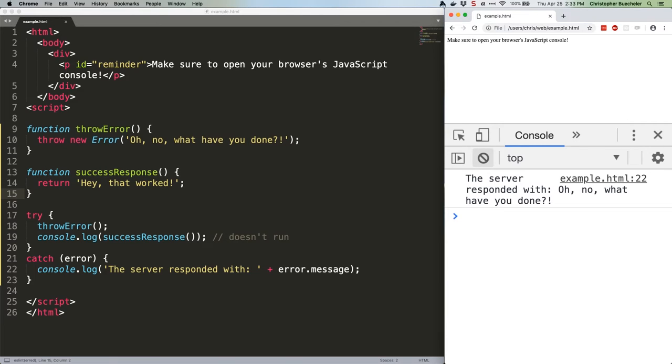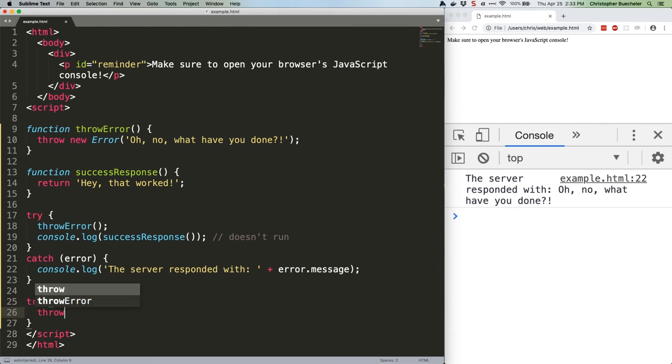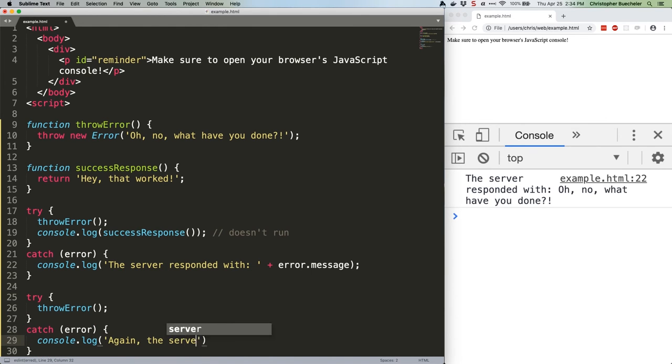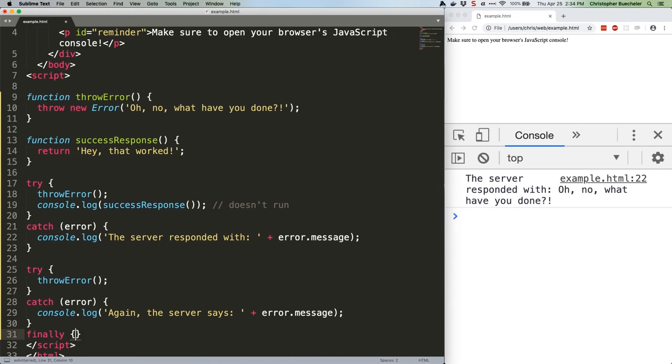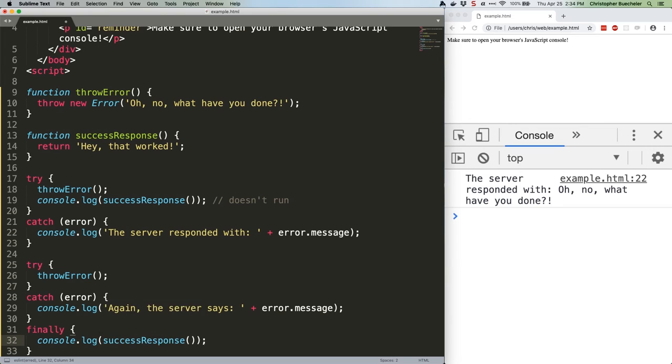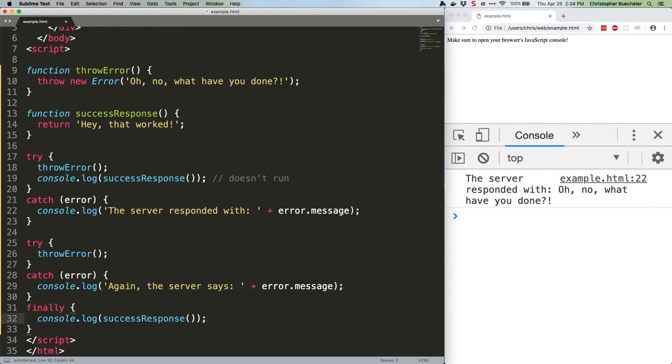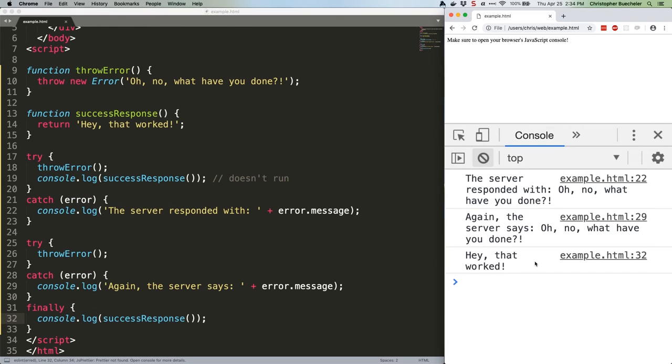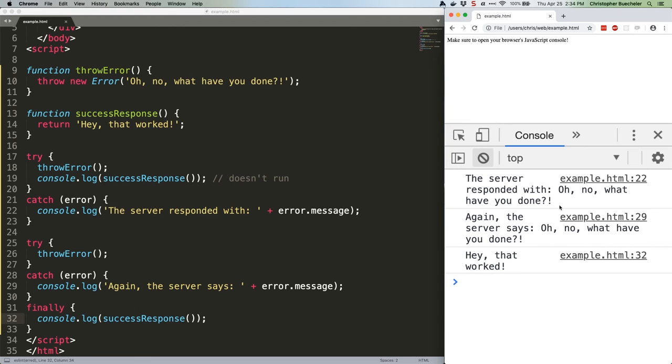Save that, run it, and you'll see that we get both our error logged to the console and our success response. Sweet. That's it for this week. Next time we'll take a look at that error class and talk about why it's useful. See you then.